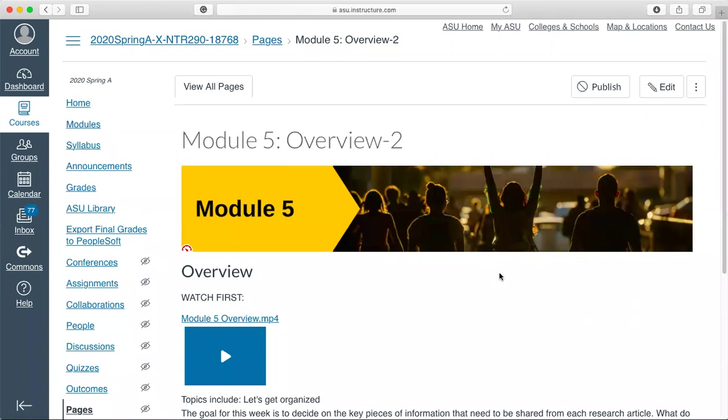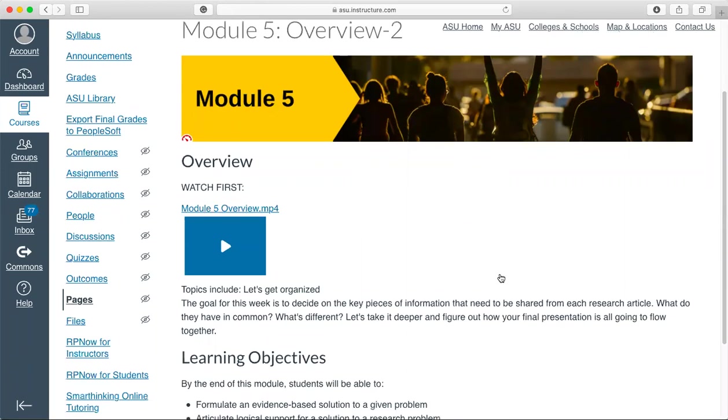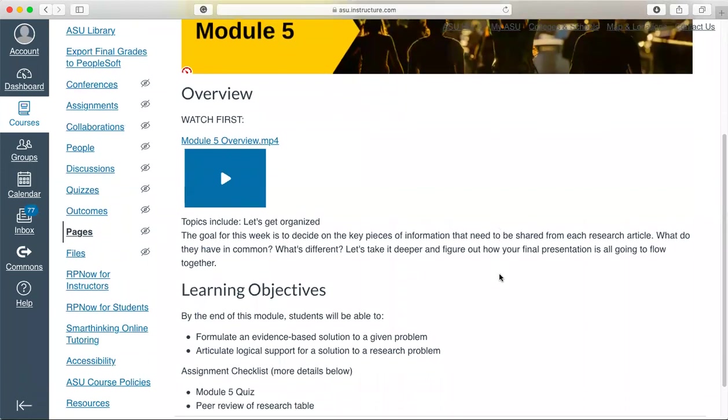During Module 5, we're going to put everything together at this point. During Research Check-in Number 1 in the previous module, you hopefully found six articles that work.